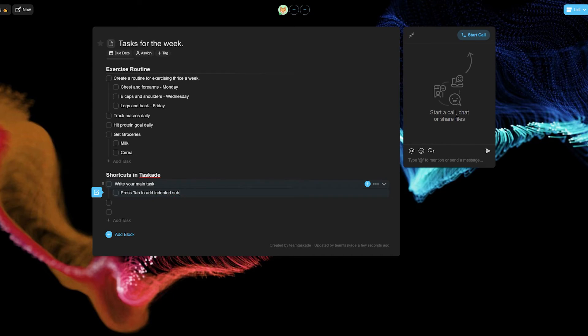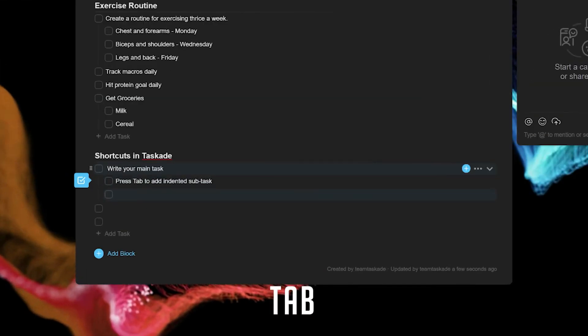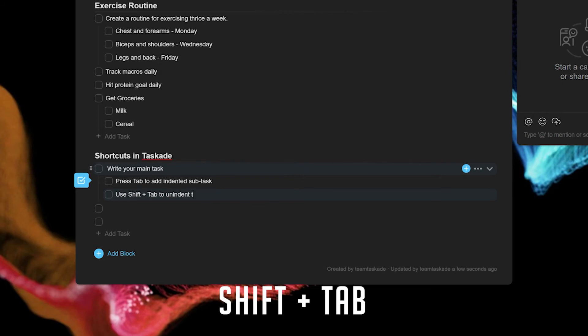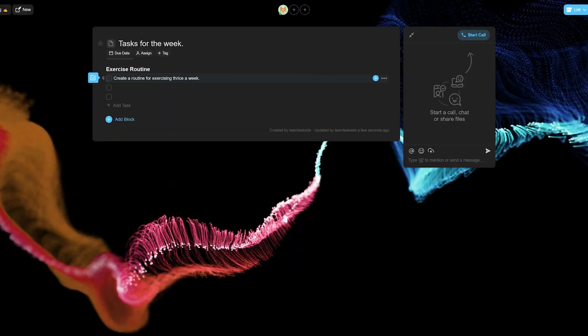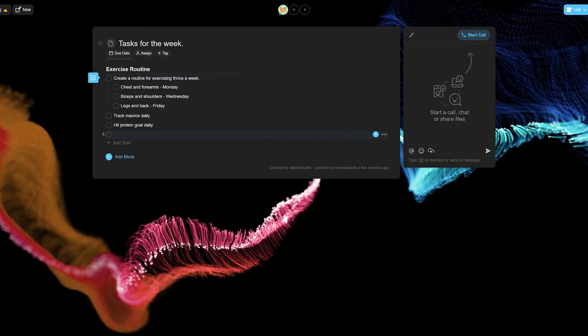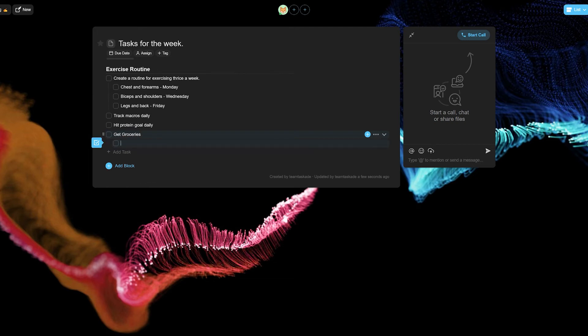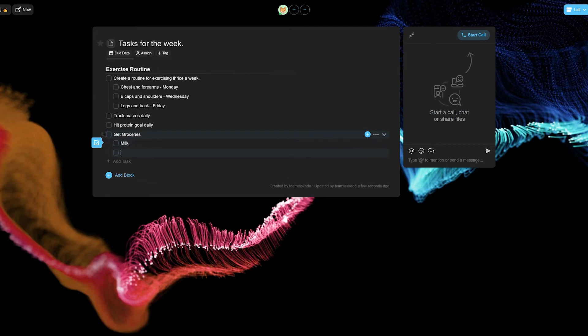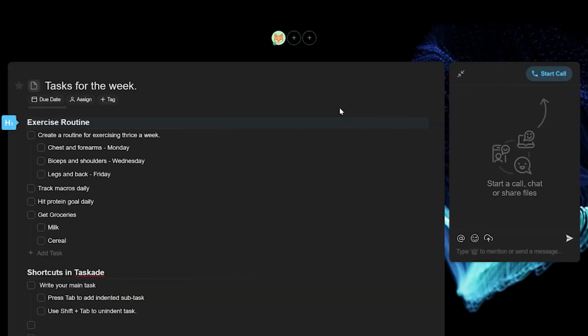By pressing the tab key on your keyboard you can indent a task on Taskade, and use Shift plus Tab to outdent the same. You can use this to create lists of subtasks that belong to a certain parent task easily. This lets you categorize tasks easily and also lets you separate parent tasks from each other.